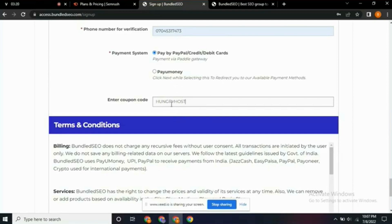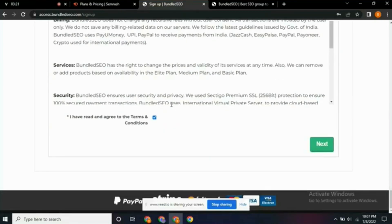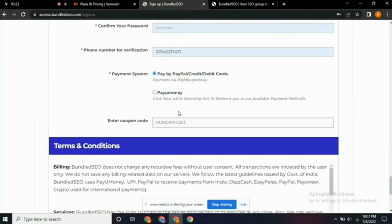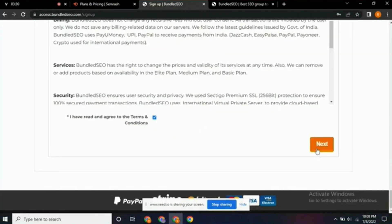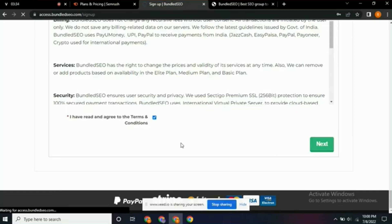After you finish subscribing, scroll down to the terms and condition, click on it and accept the terms and condition. Once you accept, then you click on next.